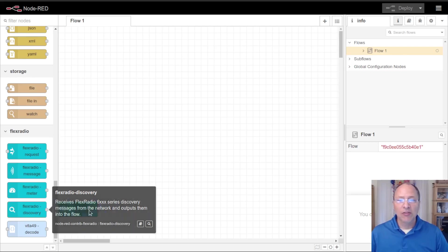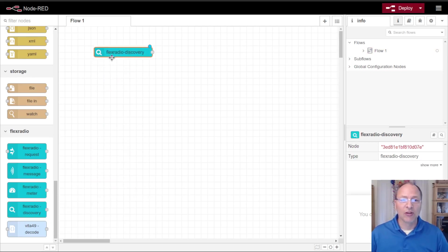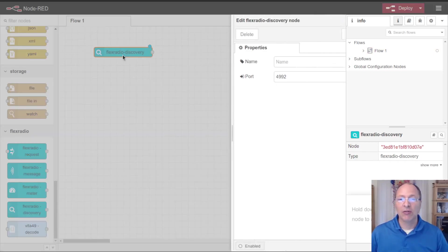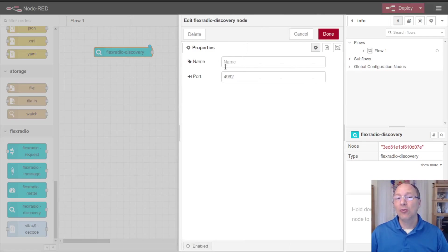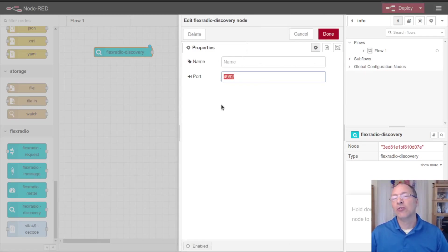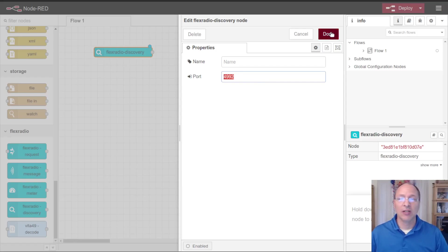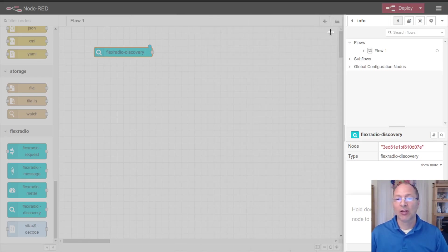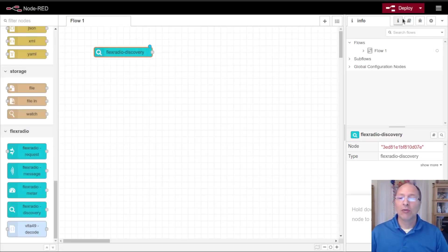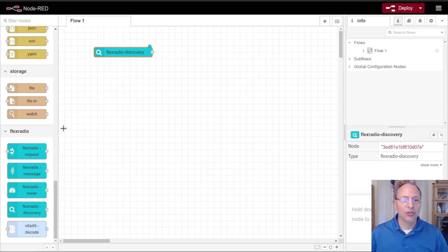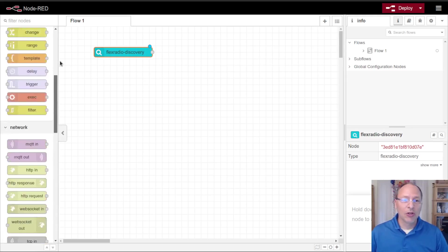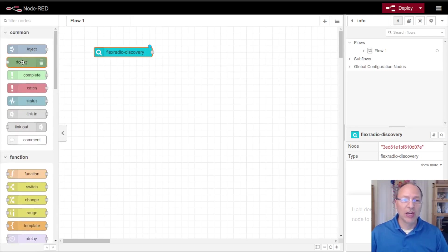Let's start out with a discovery node. The discovery node is very basic in its configuration, meaning you don't have to configure anything. It will listen on the UDP port 4992 which is where the radios will announce themselves, so we don't have to change that number nor should you.